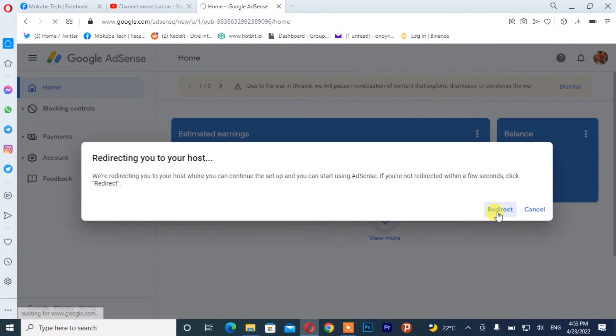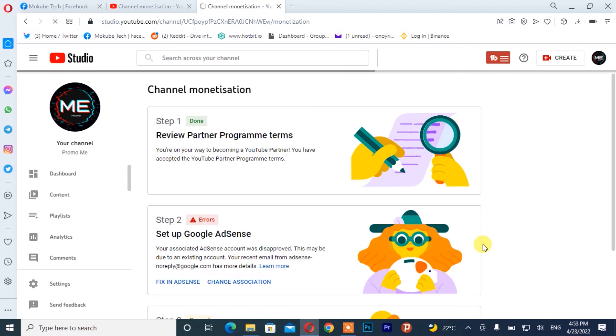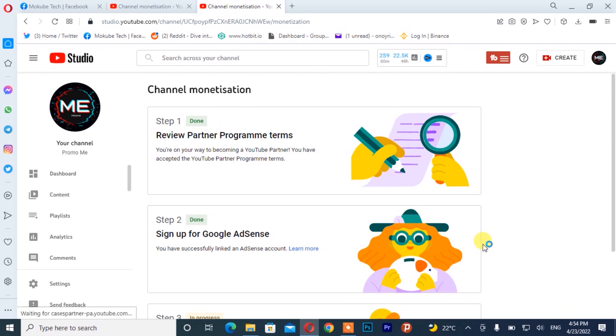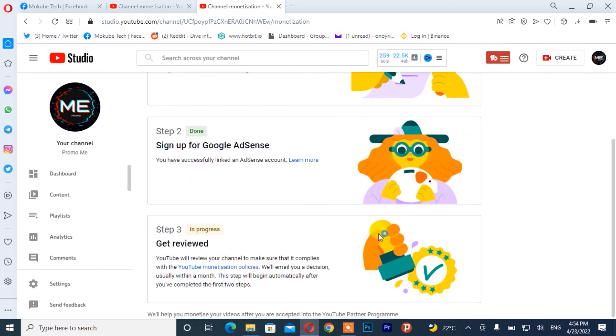From there, I simply need to choose it — I'm going to choose this one, that is 'Mokube Tech.' After that I'll click on 'Accept,' then click on 'Redirect,' which is going to take me back to my YouTube Studio. That is it — we just solved the problem. We have already linked our AdSense account to this channel, so my channel is now under review. Thank you guys for watching.